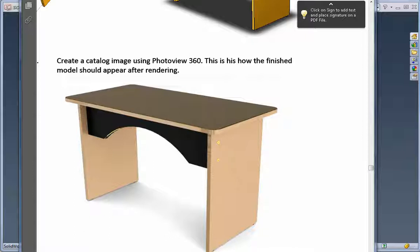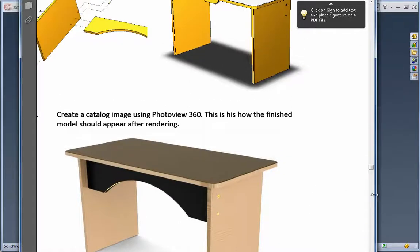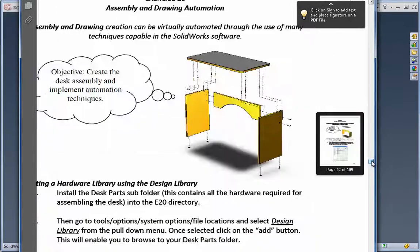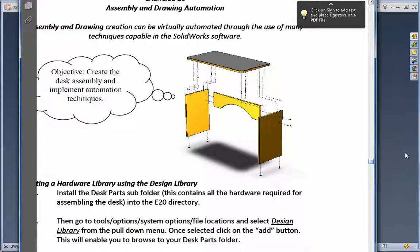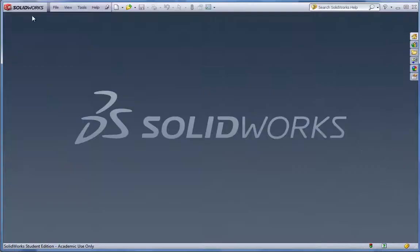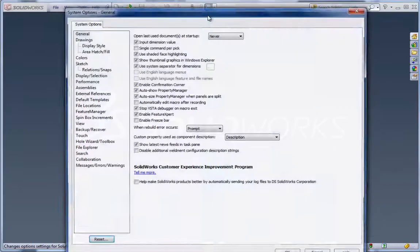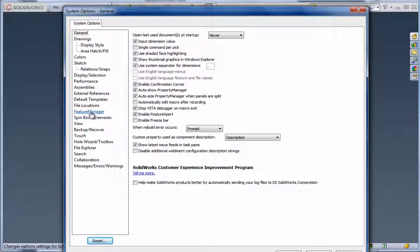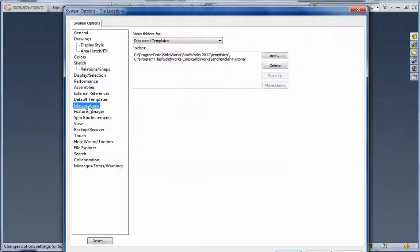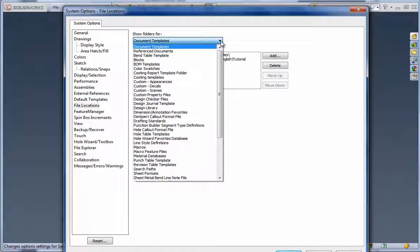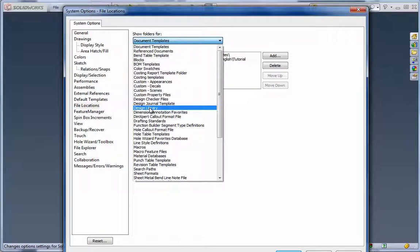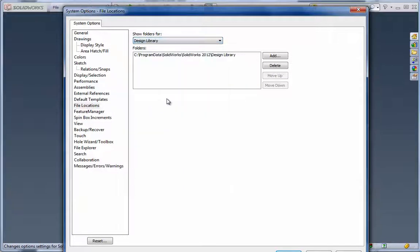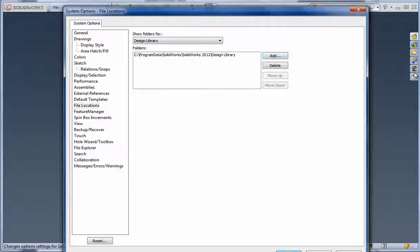We'll also take a look at some of the photo rendering capabilities in this exercise as well. We begin by first of all setting up the library. If you go to the tools area up at the top here, you should be able to find the file locations. Instead of document templates, click on design library. Right now the design library is set to a specific area. We don't want to delete that, we actually want to add to it. The design library comes up here on the right-hand side with those little library books. We'll click on add.